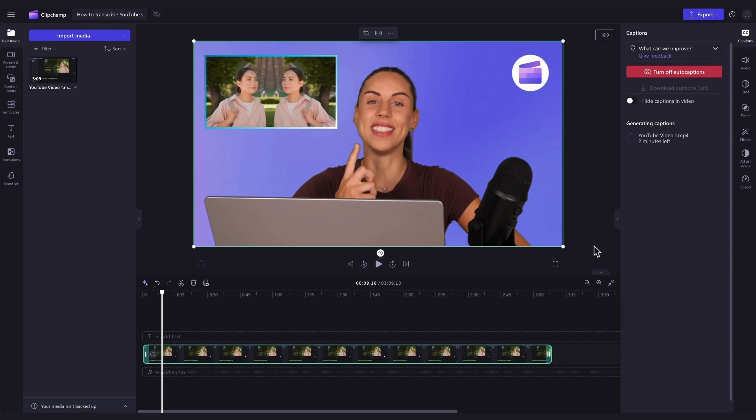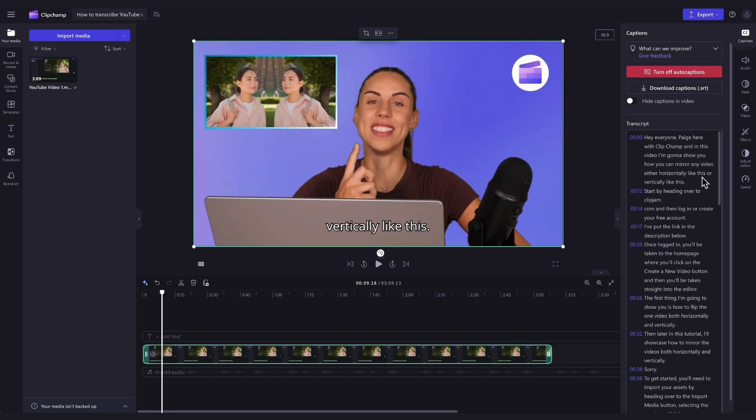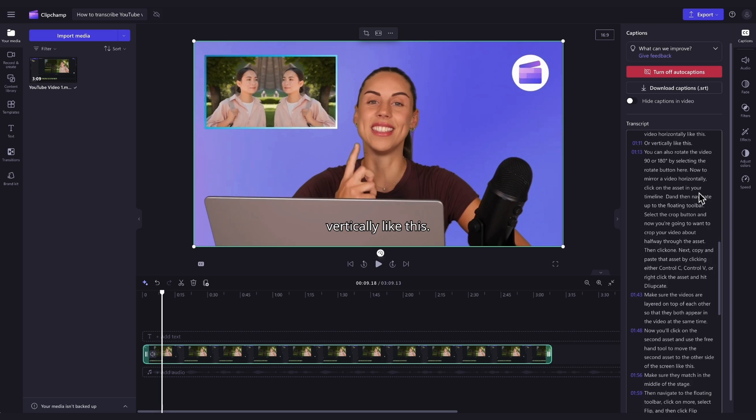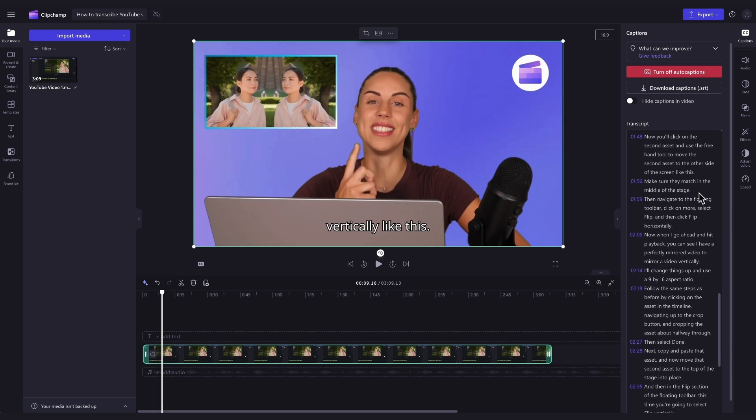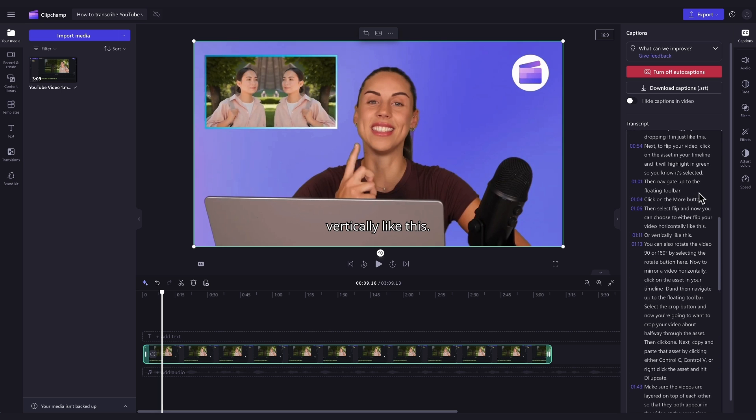Your subtitles will then begin to auto-generate over here in the captions tab. Now the generation time will depend on your internet connection, speed, and the length of your video. Once your captions have loaded, a transcript will appear here in the transcript section of the captions tab and your subtitles will then appear on your video.